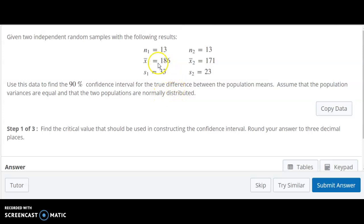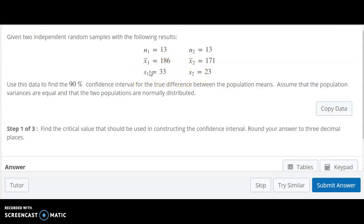The first thing to note is we do not know the population standard deviation or variance. All that we have are the sample standard deviations here. That tells us we're going to use a T distribution instead of a Z distribution.